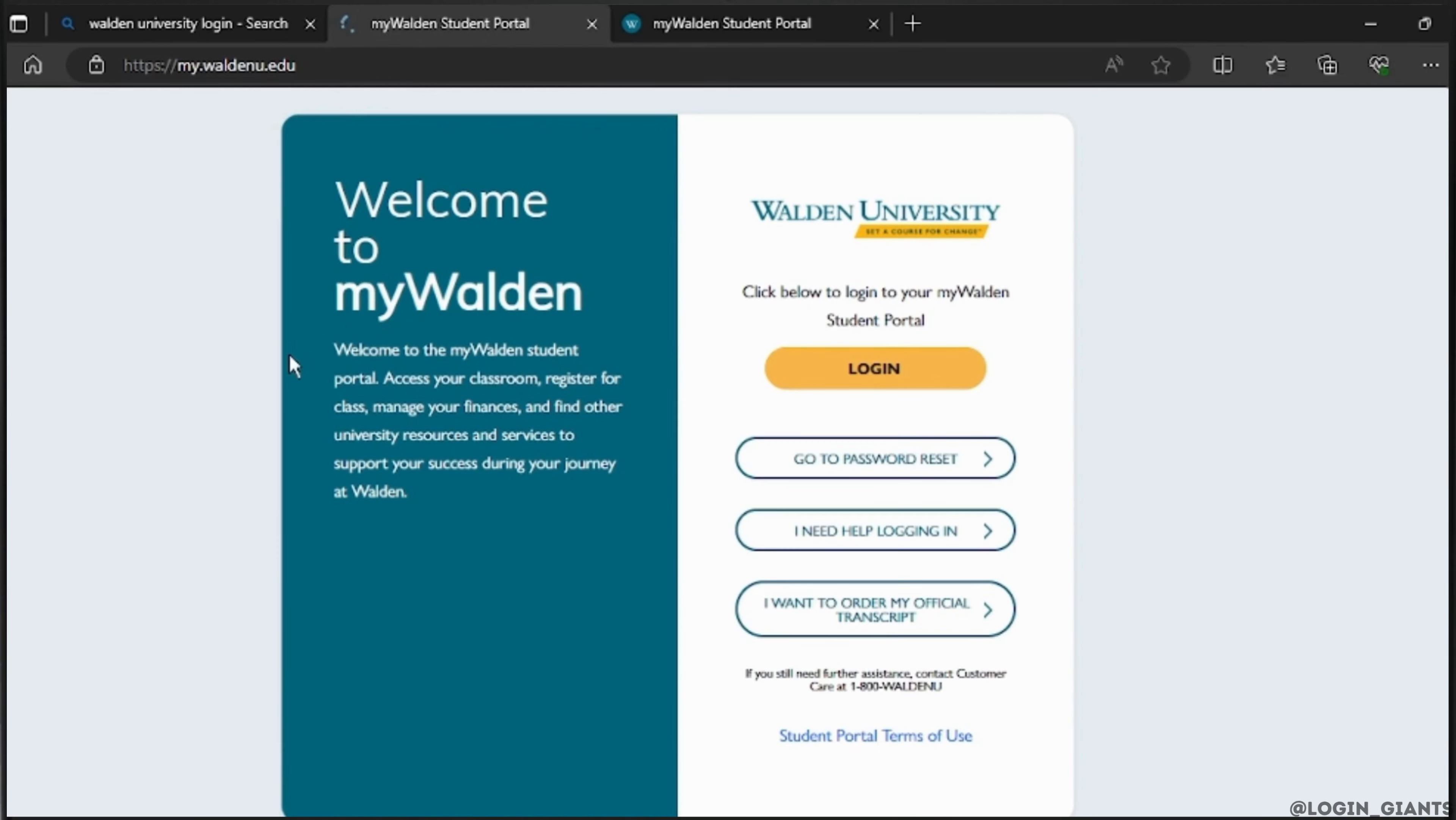After the page is loaded, as you can see, you have the Walden University access page, and there you can see a login option right here.